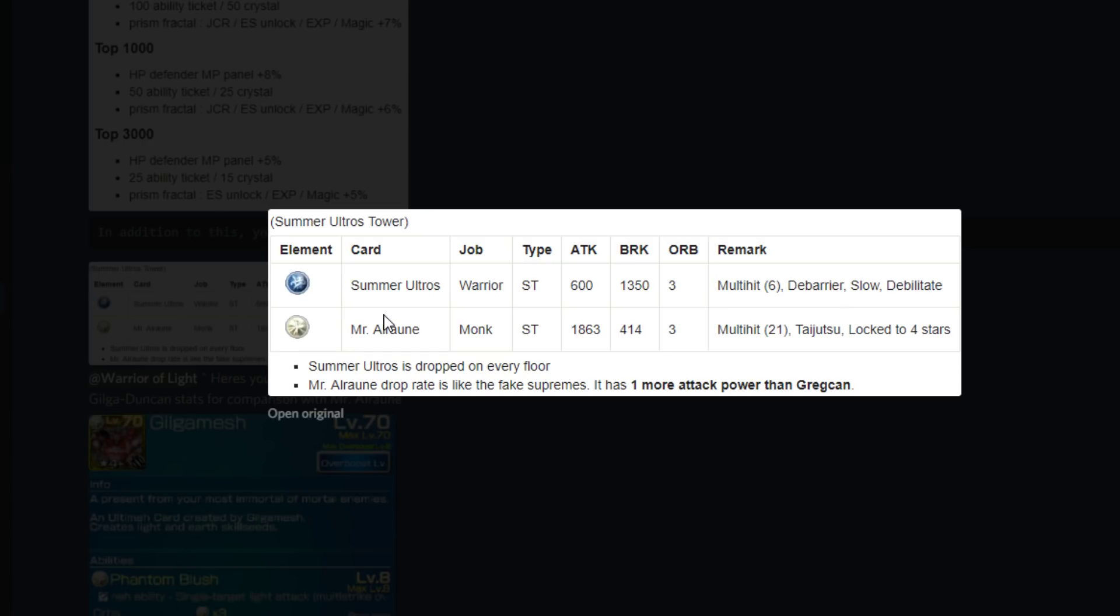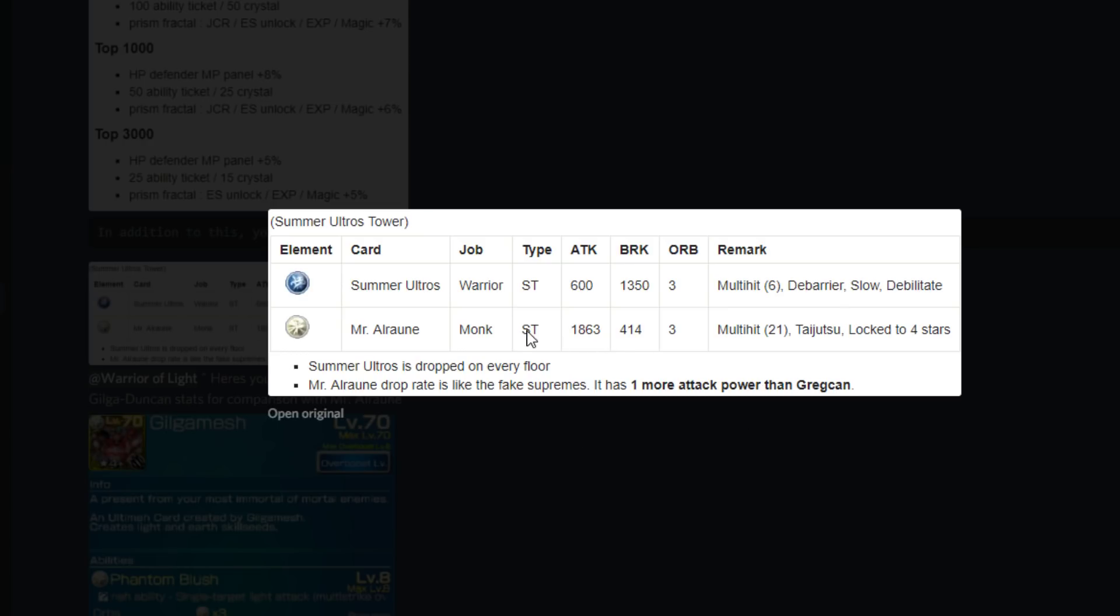This is going to be an awesome card, it actually does have Taijutsu. It's basically the fake Duncan, the Gilgamesh Duncan card, but looks like it's got one more attack power and one more break power, which isn't that significant at all. It's got one more attack power than Greg can, that's kind of funny. But if you are missing a card with Taijutsu, especially if you're newer, this is going to be an awesome card.